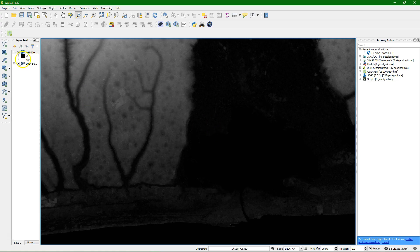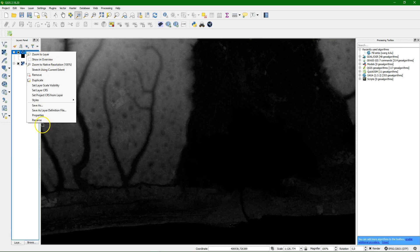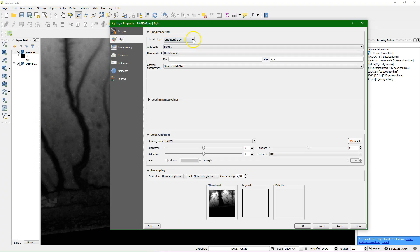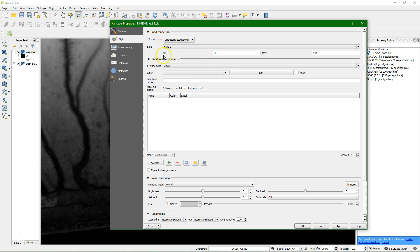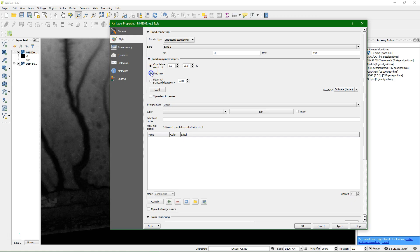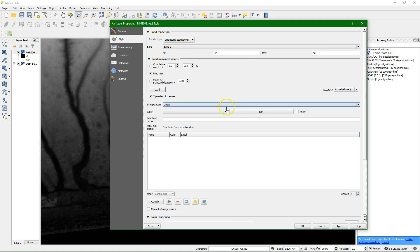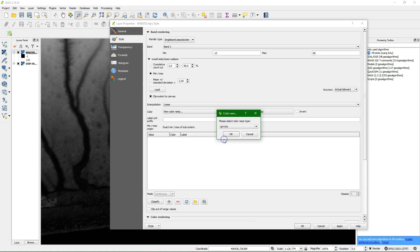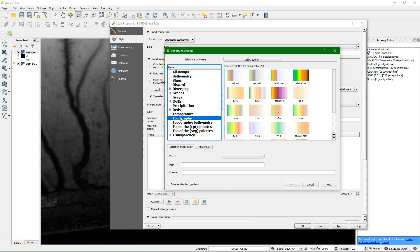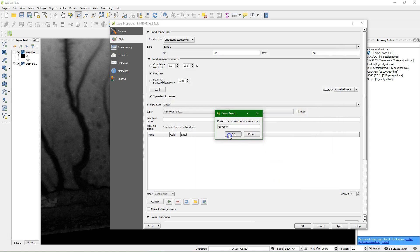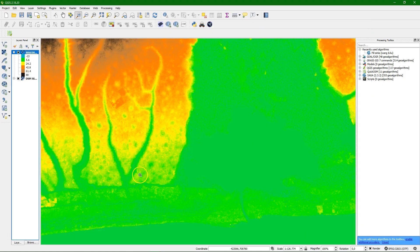We need to do a bit of visualization. Never trust the standard legend displayed by GIS software — always go to Properties > Style. We use single band pseudo color. The estimated minimum and maximum are not right, so we choose Min/Max and use the actual values. Loading shows it goes from minus 13 to 175 meters, but we're only interested in the lower part. Clipping to canvas gives minus 13 to 80 meters. We choose a new color ramp, go to CPT City, and select Topography > Elevation. The coloring is automatically applied.